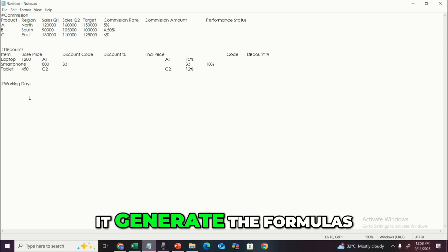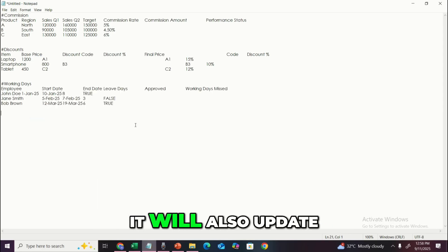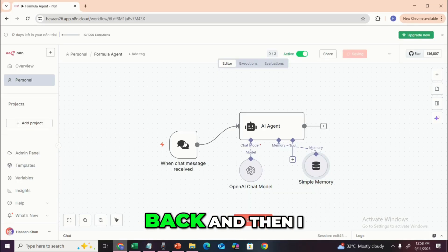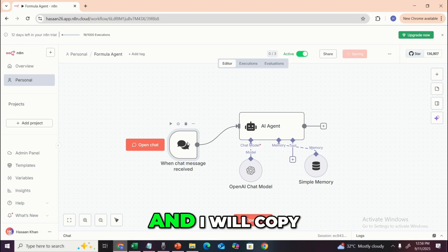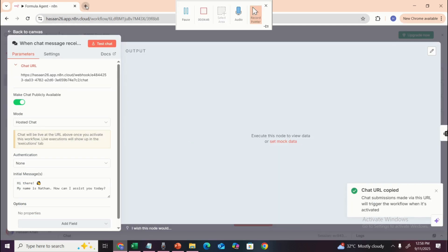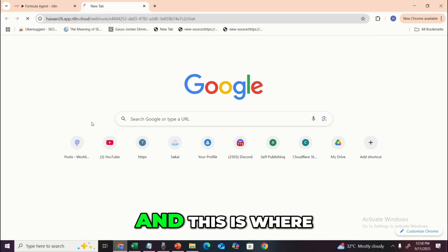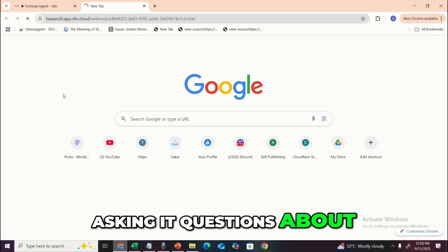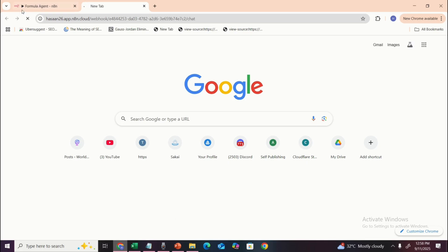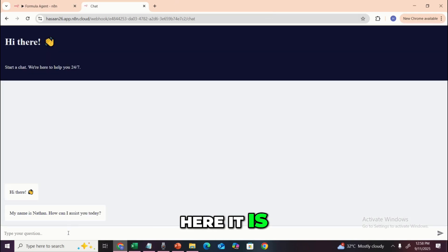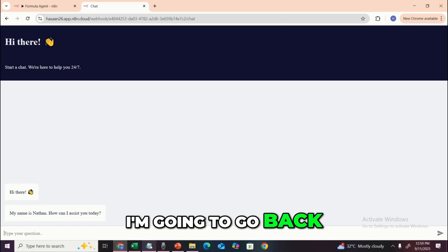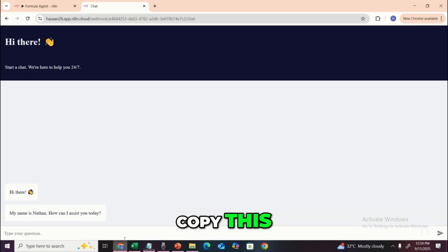We'll copy all this data one by one — commission, discounts, and working days — into a notepad and then paste it into the agent interface. I'm going to copy this URL, go to the agent interface, paste it there, and this is where we'll be interacting with the agent. I'll paste all the data together so the agent can process it.